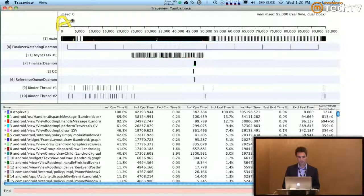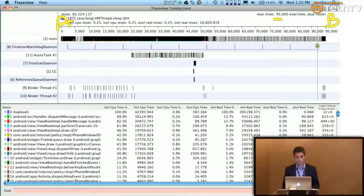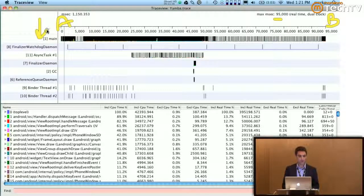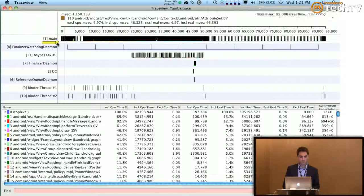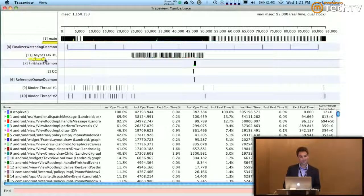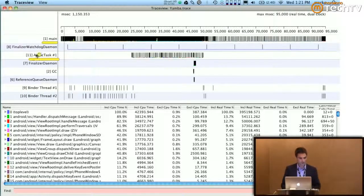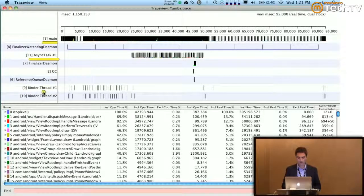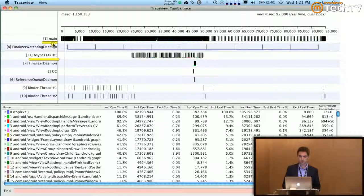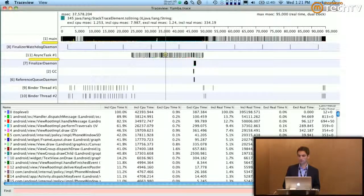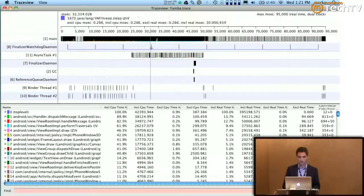TraceView tells me what happened between point A and point B on a timeline. The entire point A to B distance is 95 seconds. What you're seeing is all the threads you're capturing. Some are more significant than others — 'main' is your main UI thread, everything runs on it by default. I have an AsyncTask which I'm using to post to Twitter — which is what you should use since you don't know how long it'll take. There are also finalizers, garbage collector, and binder threads, but those are mostly outside my control.